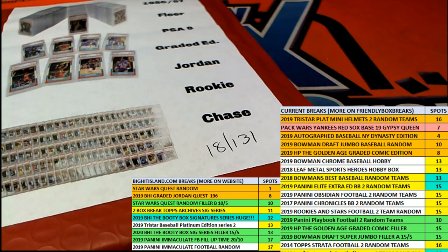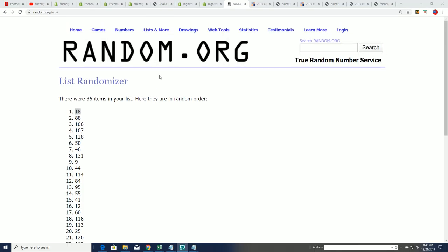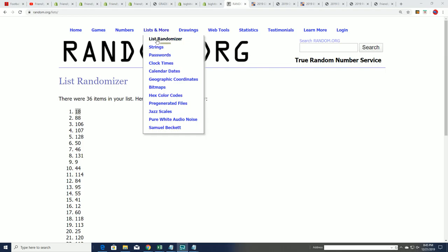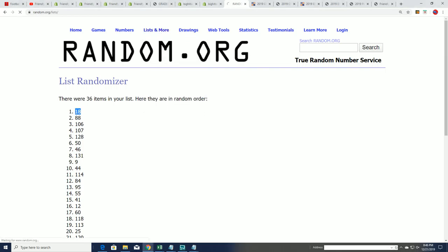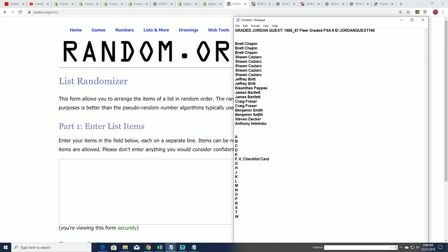18 it is. And let's go ahead and see what happens in our random for the letters and everything.